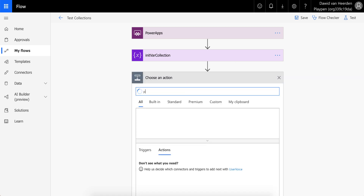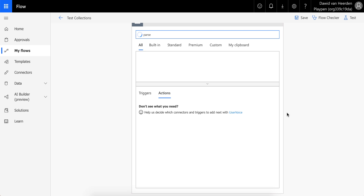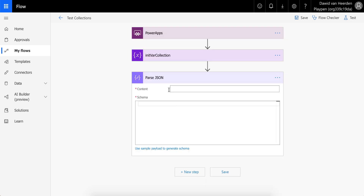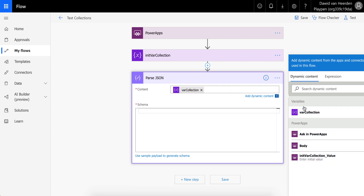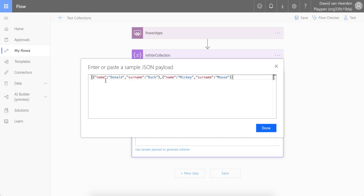We're going to add an action and use a data operation — Parse JSON. We're going to use the content from 'varCollection'. For the schema, we don't need to type it out — we can just paste the value we copied earlier. Make sure you've got the leading and trailing characters to tell it that this is an array — that's very important.